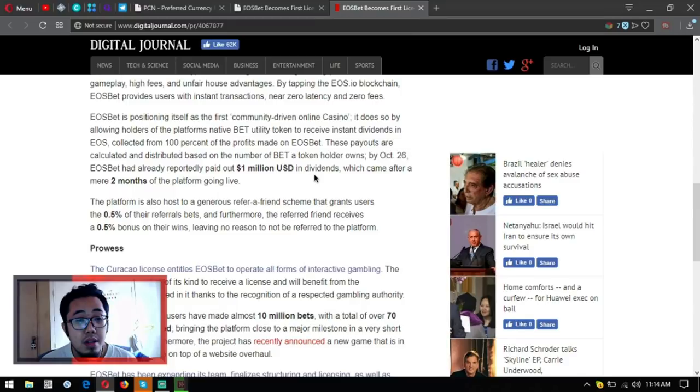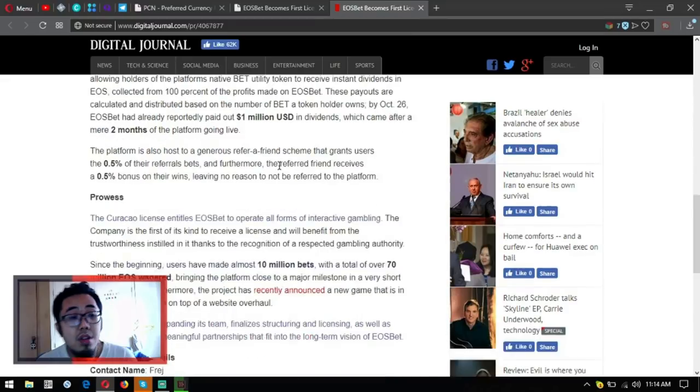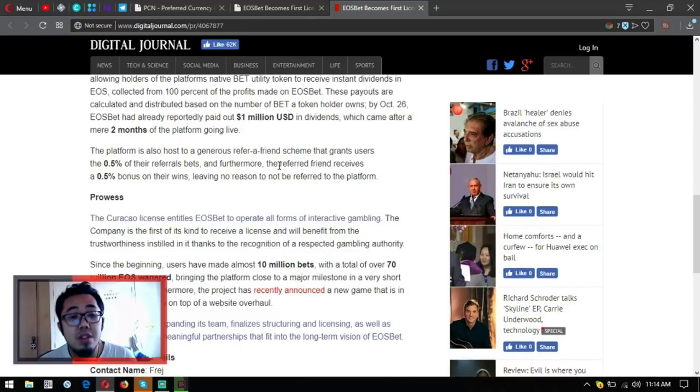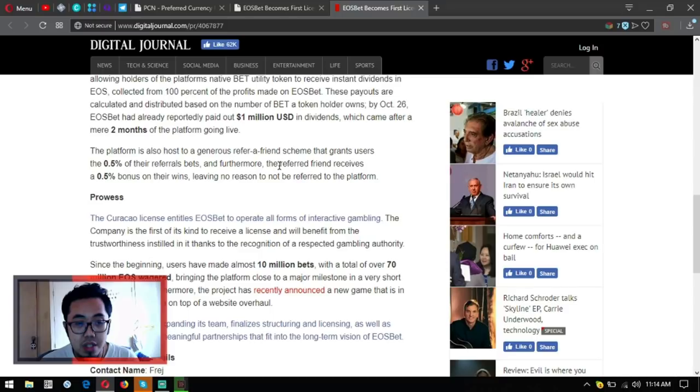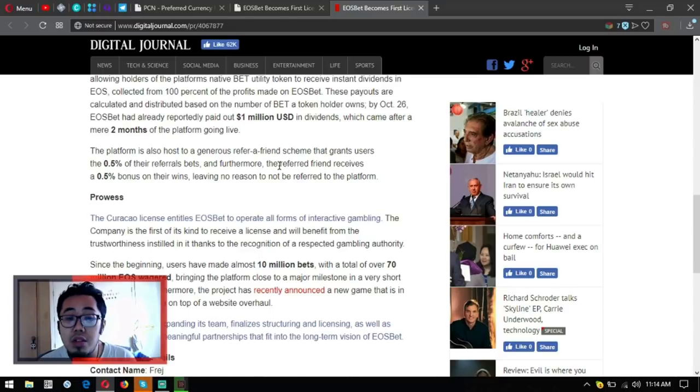The company is the first of its kind to receive a license and will benefit from the trustworthiness instilled in it thanks to the recognition of a respected gambling authority. Since the beginning, users have made almost 10 million bets.